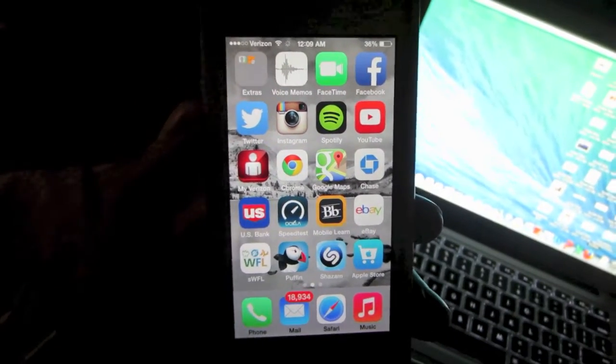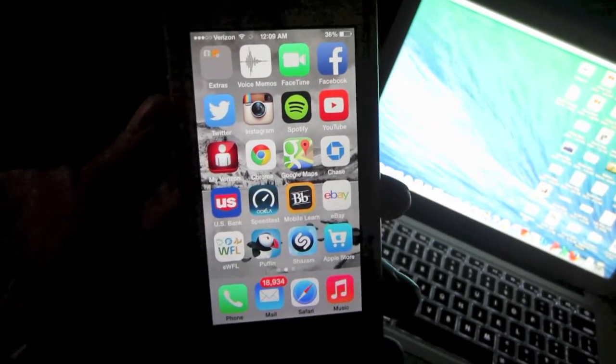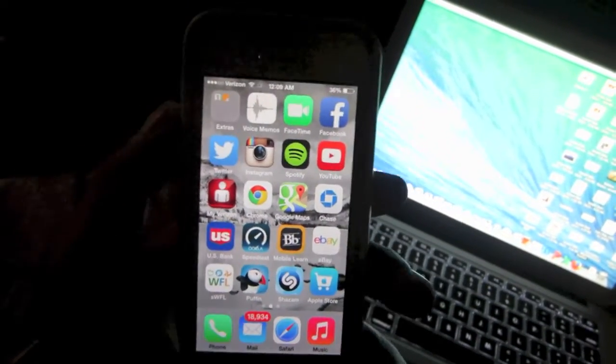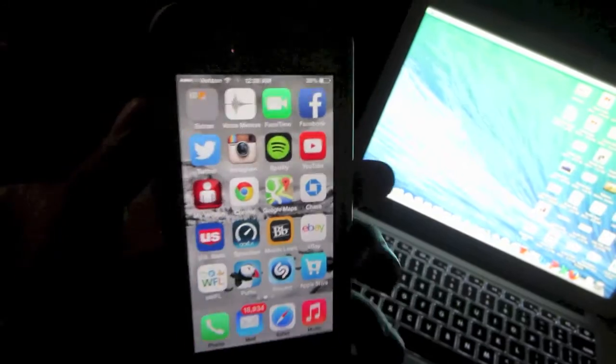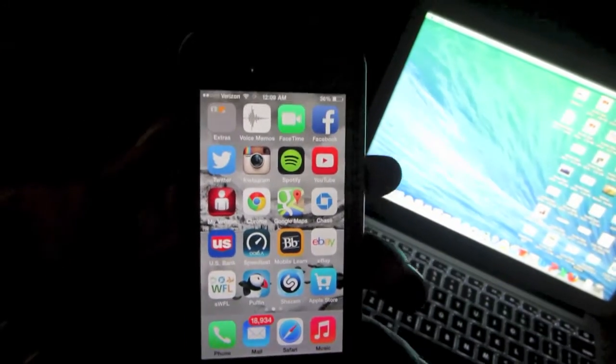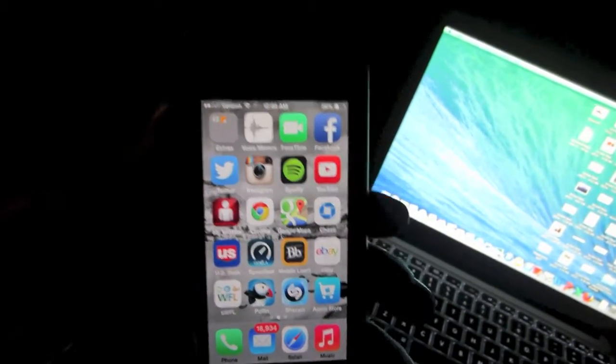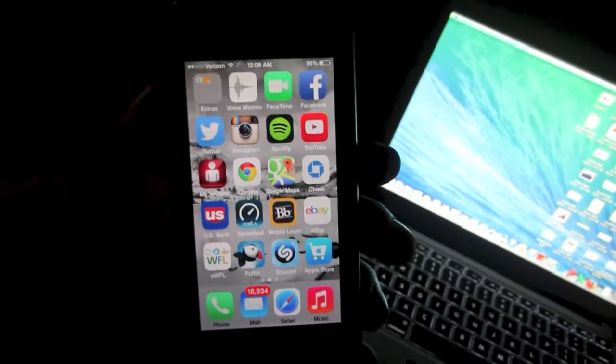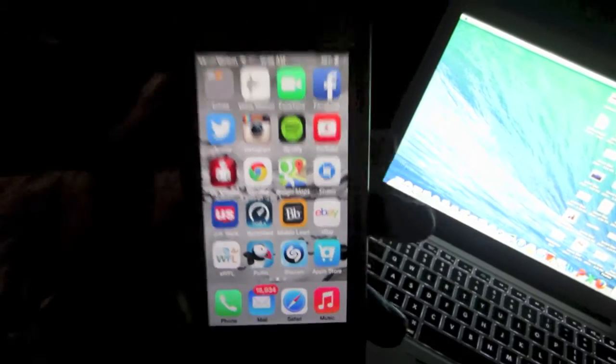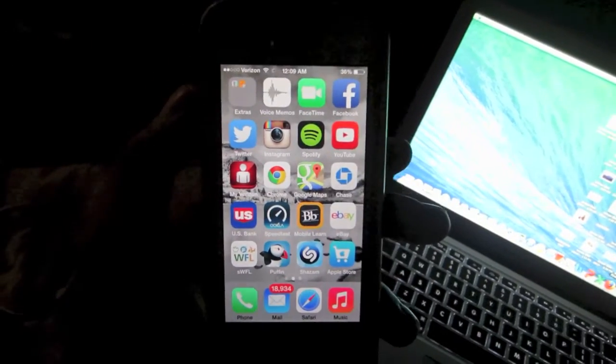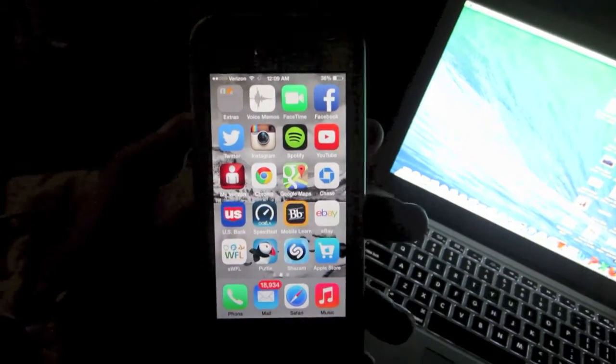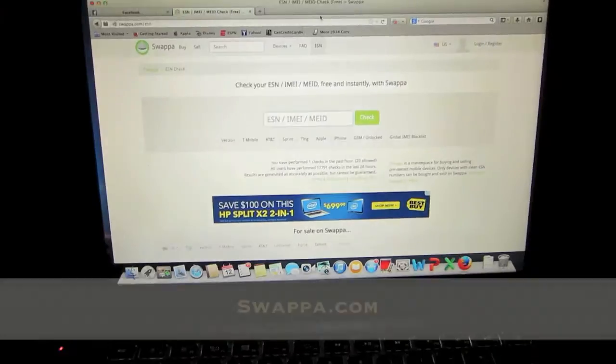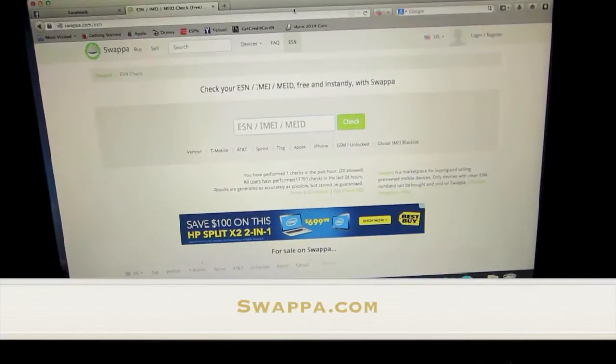Hey, what's going on guys? In this video I'm going to show you how to do a free blacklist check for any mobile device. This will be for anyone buying a used phone on the internet or anywhere else. It will tell you if it's been reported lost or stolen. The website you're going to go to is called Swappa.com.